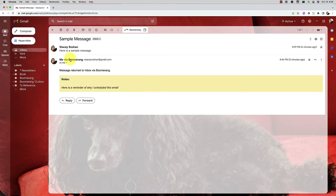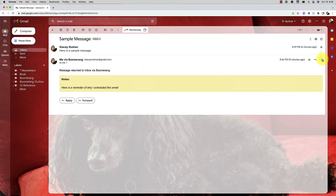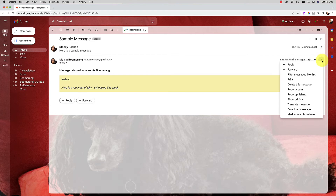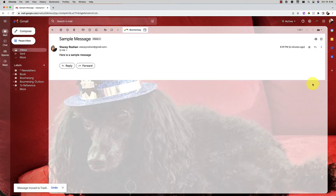You can see that the message boomeranged back to me along with a little note — and that note is just a note to myself. Nobody else would ever see it. I can go ahead and delete the message and then reply back.